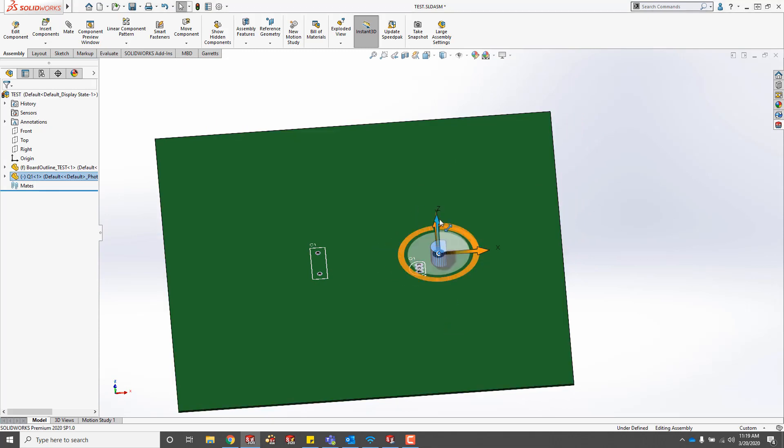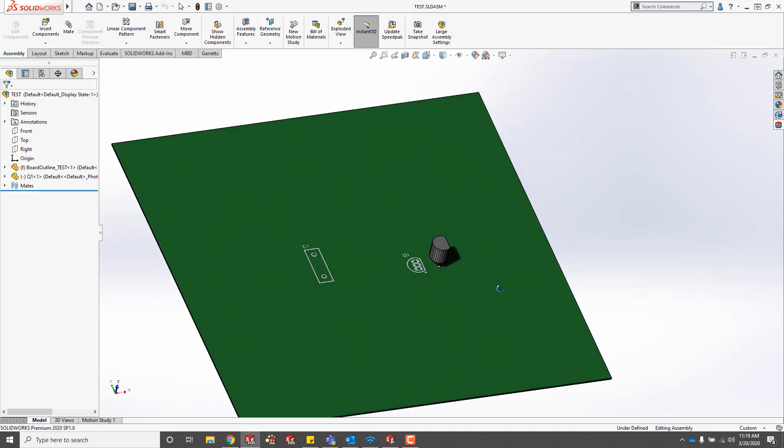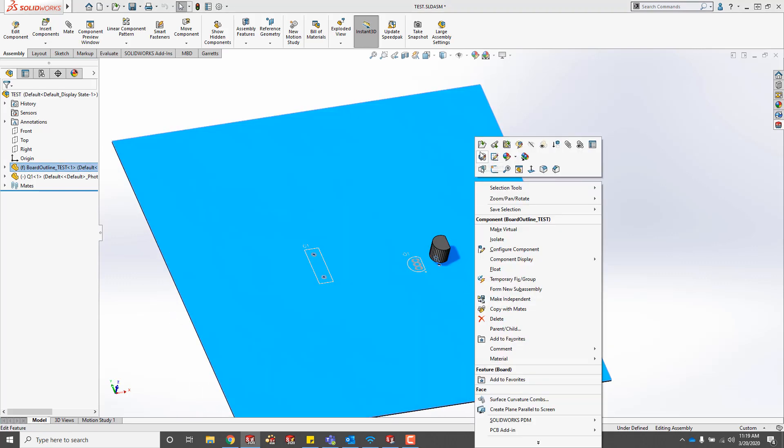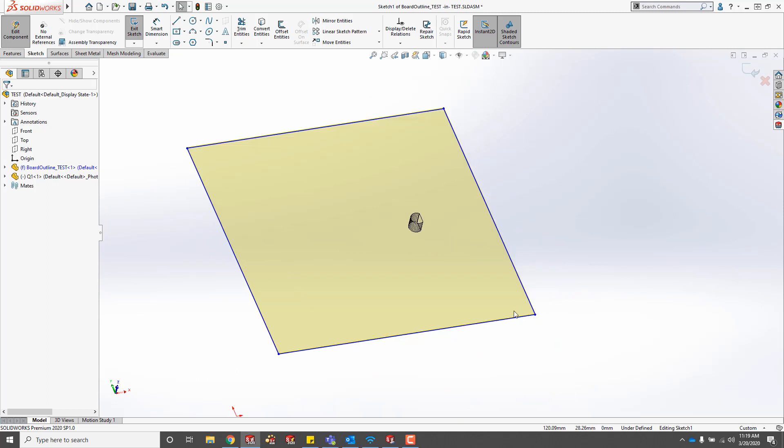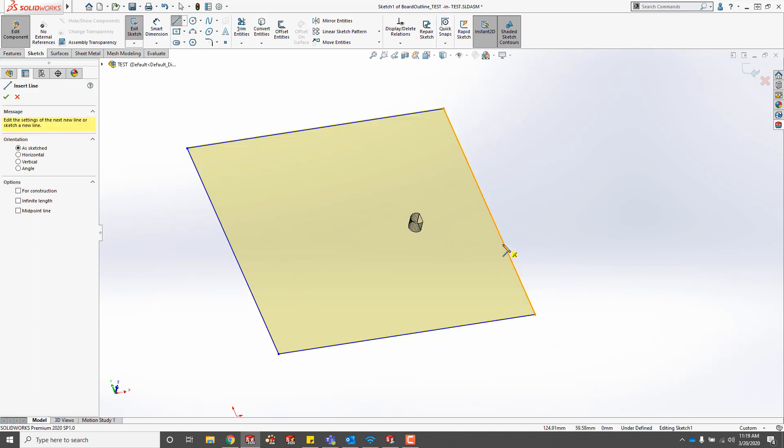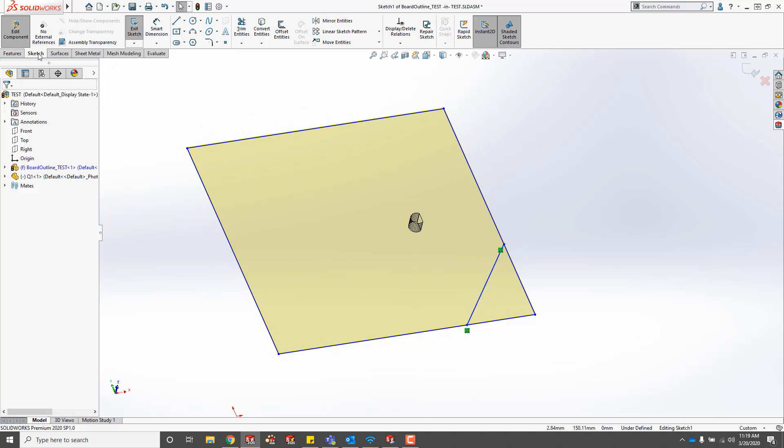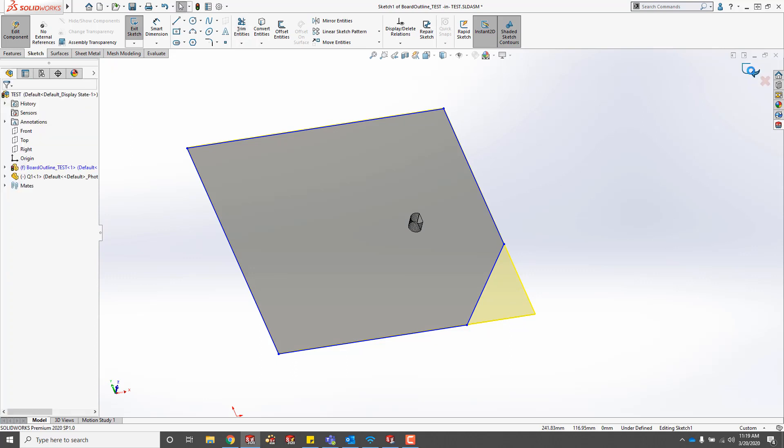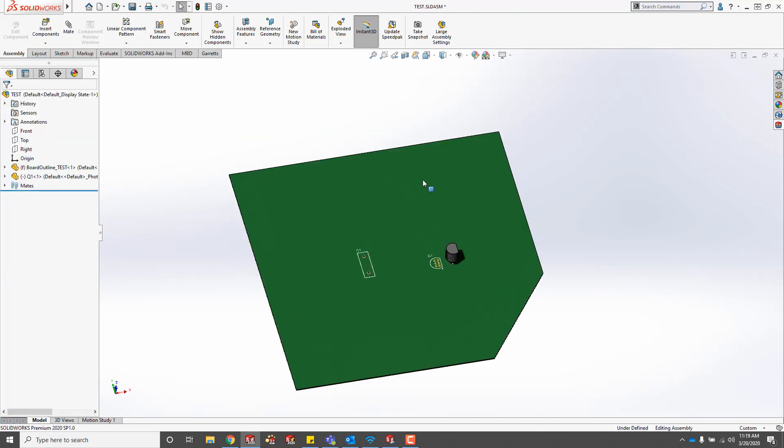I'll just move a component around and then make a change to the board. There, I got my component moved. Then if I just edit the sketch of the board here, I could trim off this corner. Then I'll exit the sketch and exit the board file.